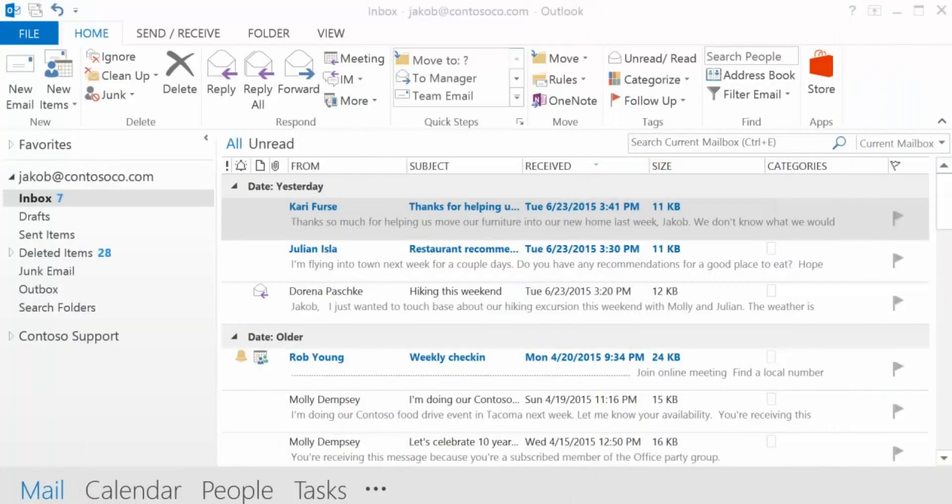You can manage your busy schedule more efficiently by adding your email accounts in Outlook and work with all of them in one place.